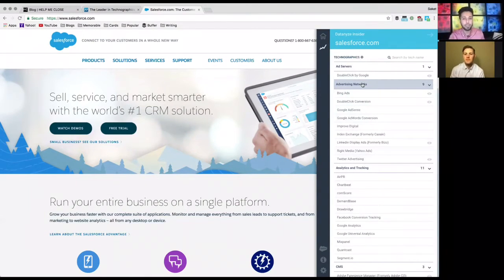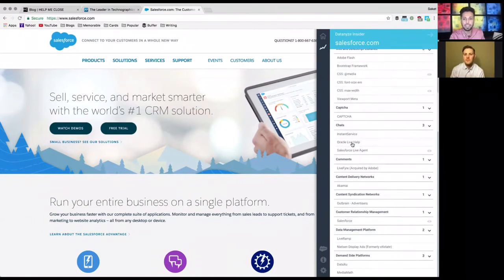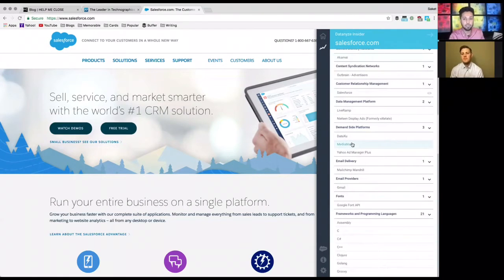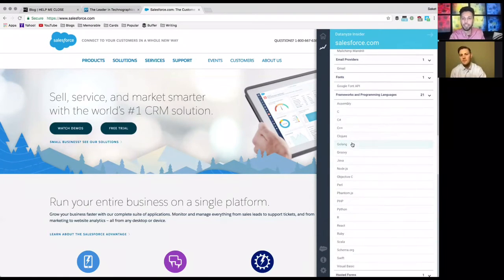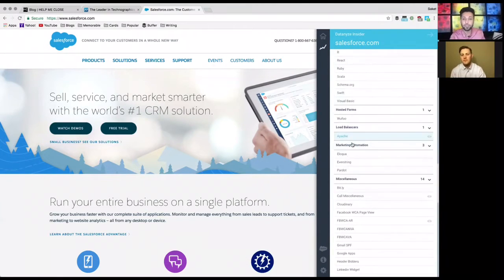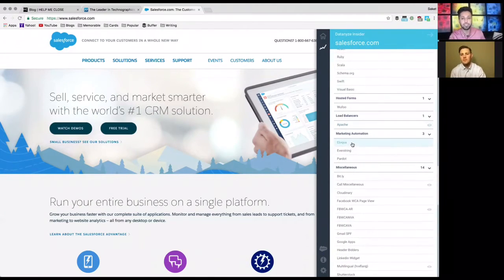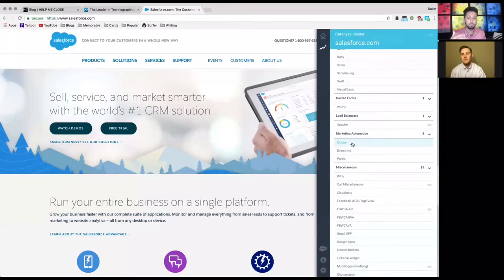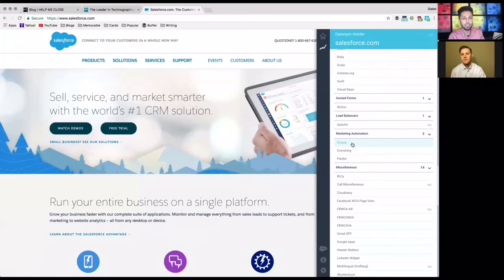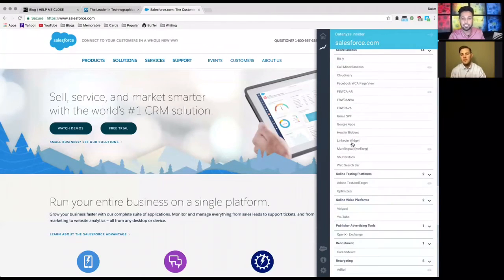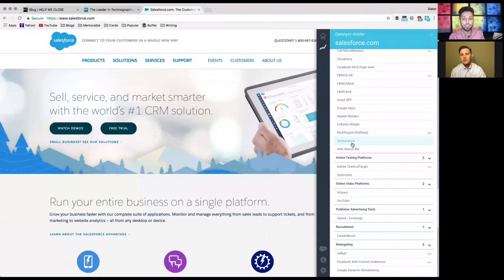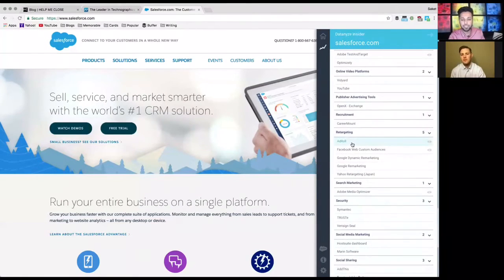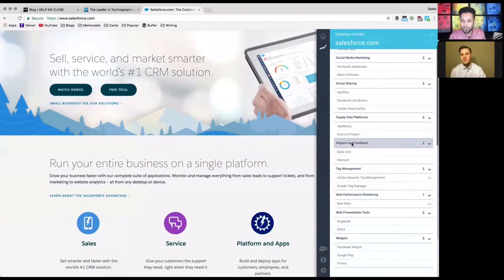Segmented by the type, so we have ad servers, analytics and tracking, CMS, chat services, DMP management platforms, email, everything, frameworks. What's really awesome about this program is you can see which programs are being used at Salesforce. So if you do have a competing product, this would be a good way to know who you're going to compete against so you can tailor your pitch towards that. If you have any benefits against their incumbents, that's a good way to talk about it. Another thing is if you see any things that you actually plug into.